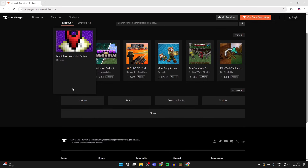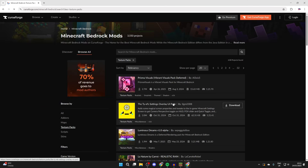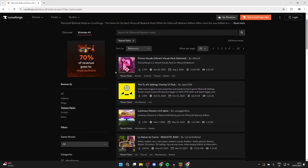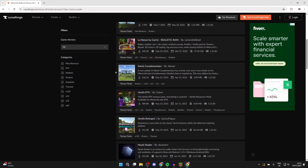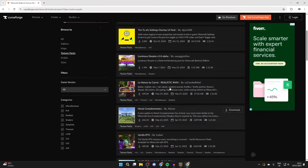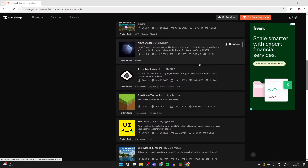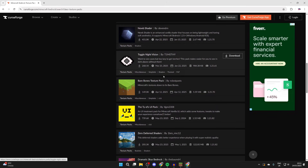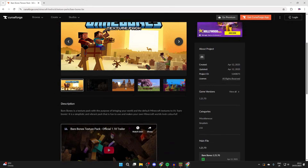Then we can come into categories and choose texture packs, and you can start browsing through different packs here. If there's one in mind you can search for it, otherwise we can come down here and find one. Let's say I want Bare Bones — I can go and click on it and read about it.